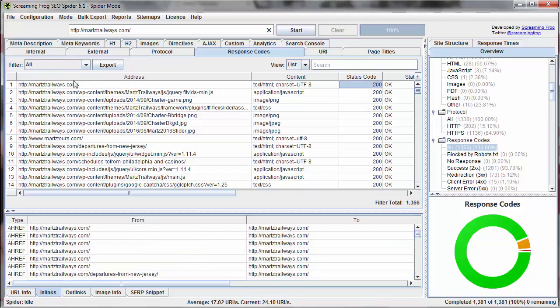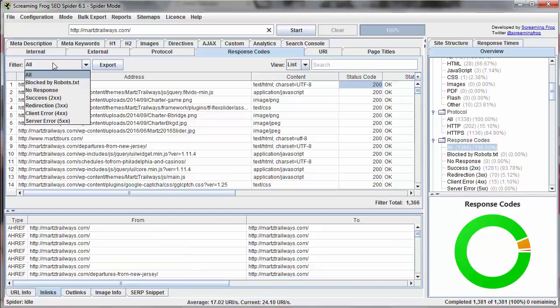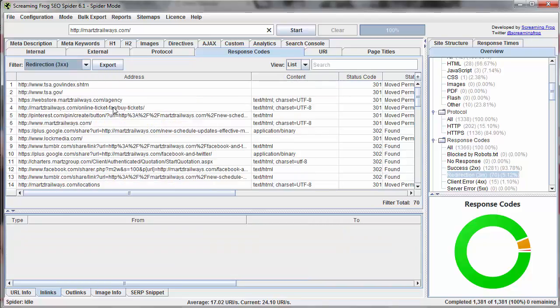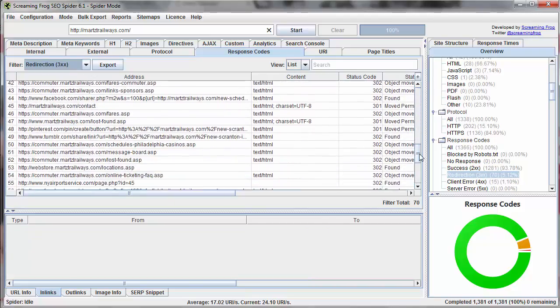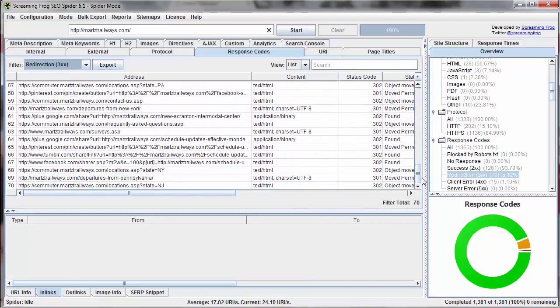This isn't particularly useful. It becomes useful when we now set up filters. Let's take a filter and look at redirects. So we know that all the URLs that appear here based on the filter are redirecting to other places.